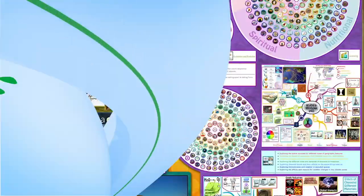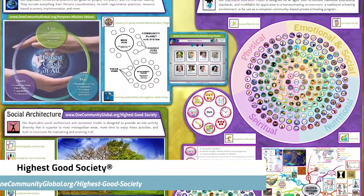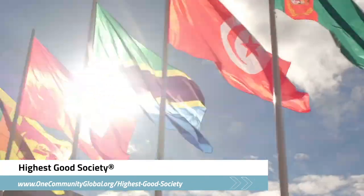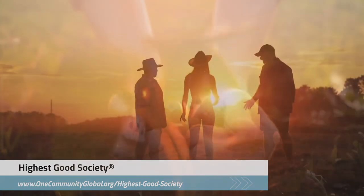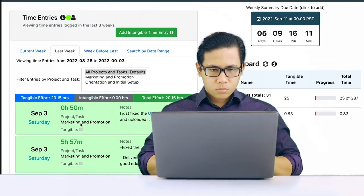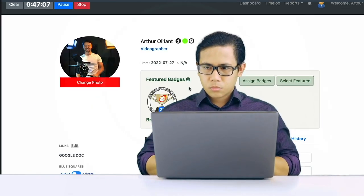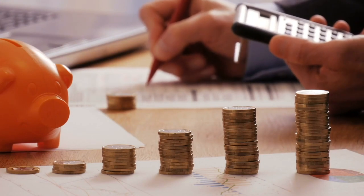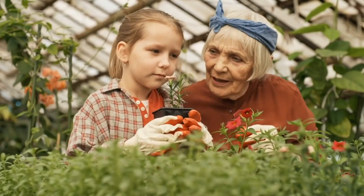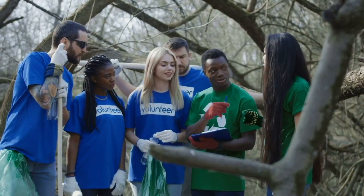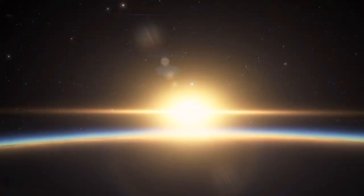The One Community approach to highest good society is globally focused, individually enriching, cooperative and collaborative. It includes a highest good network and application, four different economic models, and combines fulfilled living and true earth stewardship for the benefit of all people and all life on this planet.